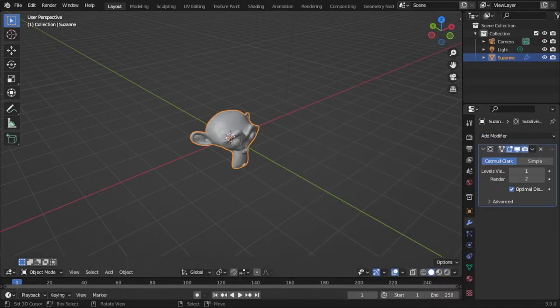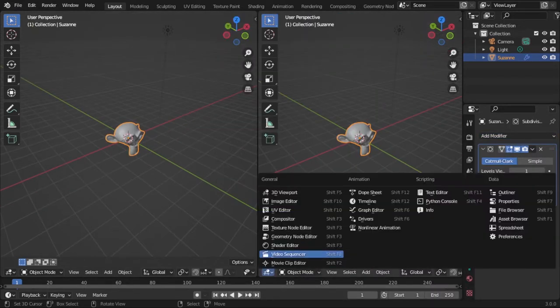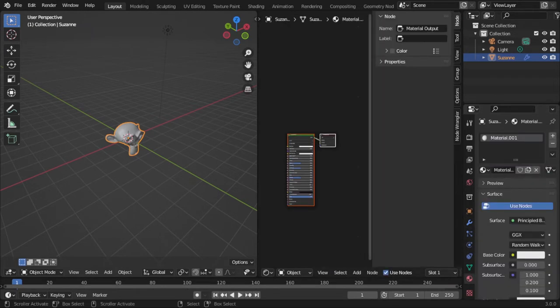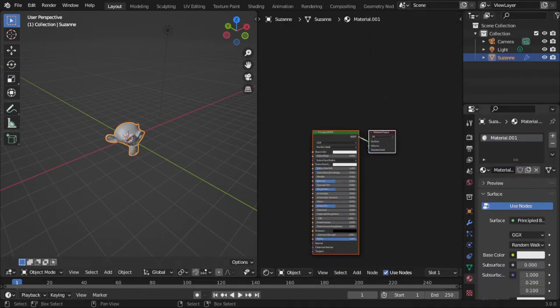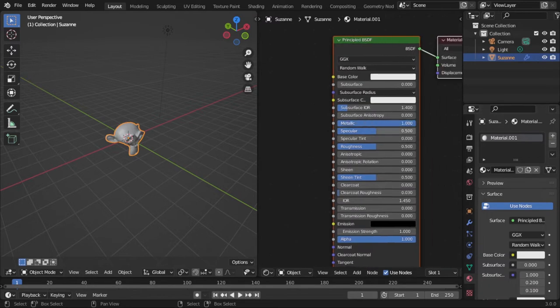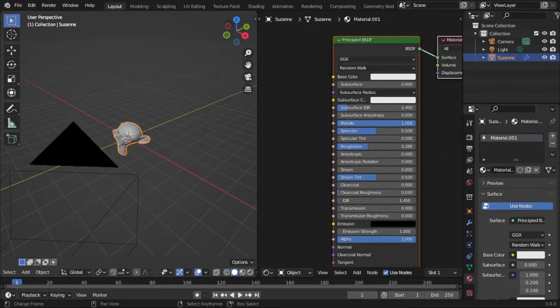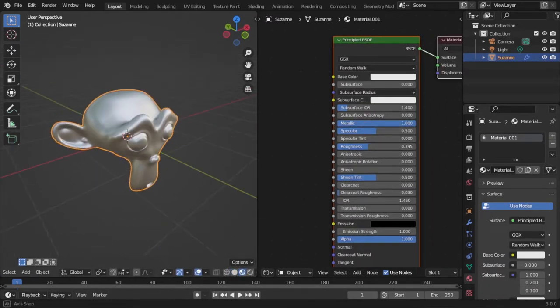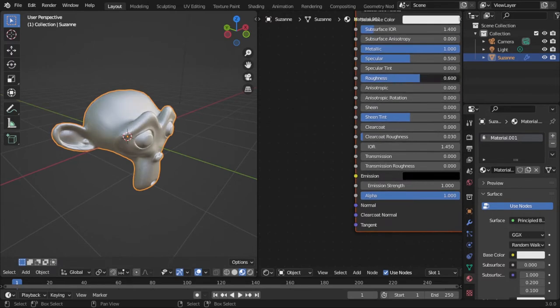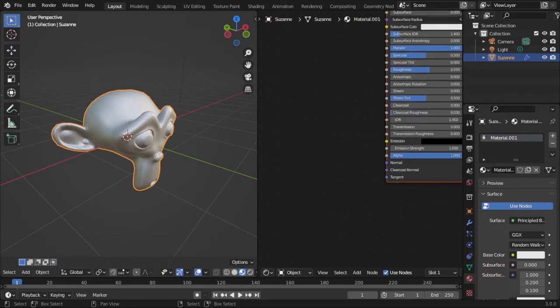Then you go into your material properties. Add a new material, make it whatever you want. I'm gonna make it metallic and slightly rough, and let's make it more rough actually.